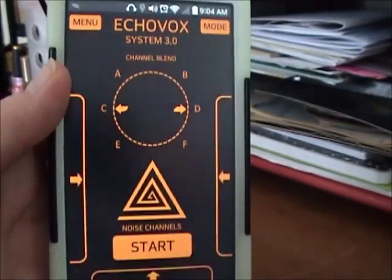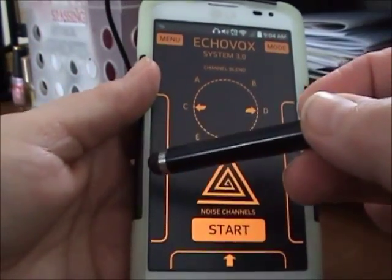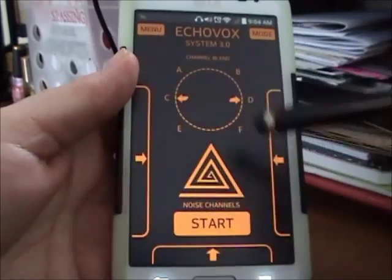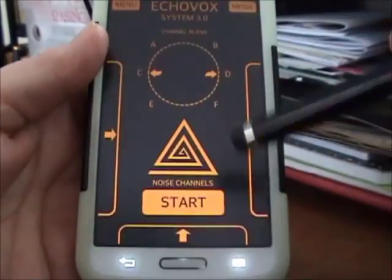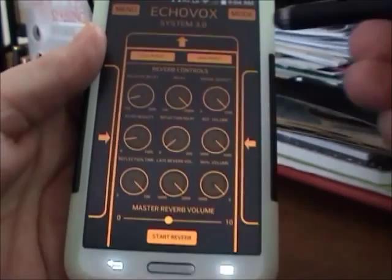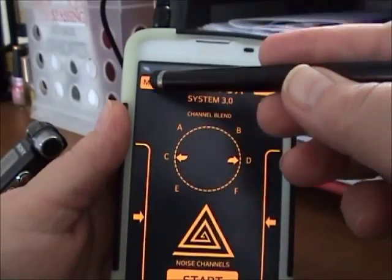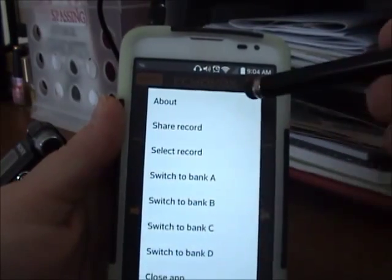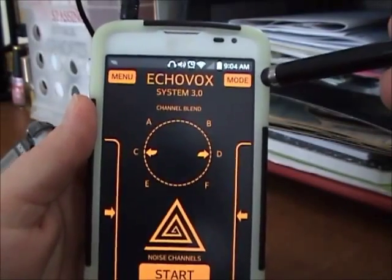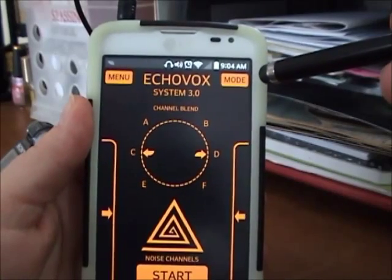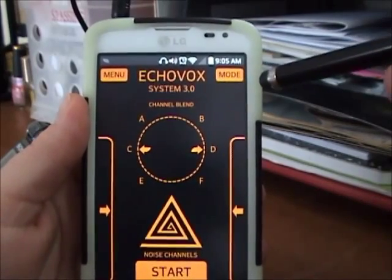This is what it looks like. You have got three drawers in this one: your left drawer, your right drawer, and your bottom drawer. You've got your menu button here — this shows you all the various banks that you can switch to. And then this is mode. It defaults to normal mode. It can also do burst mode, which is something different. We'll talk about that at a different time. Right now we're just doing normal mode.